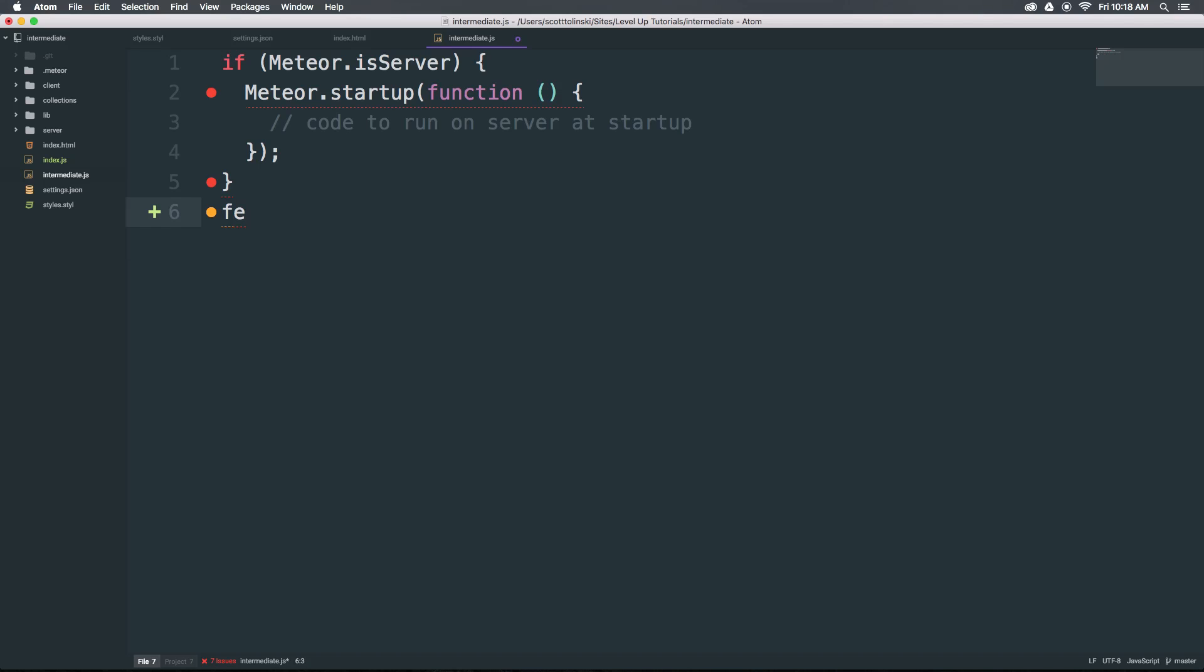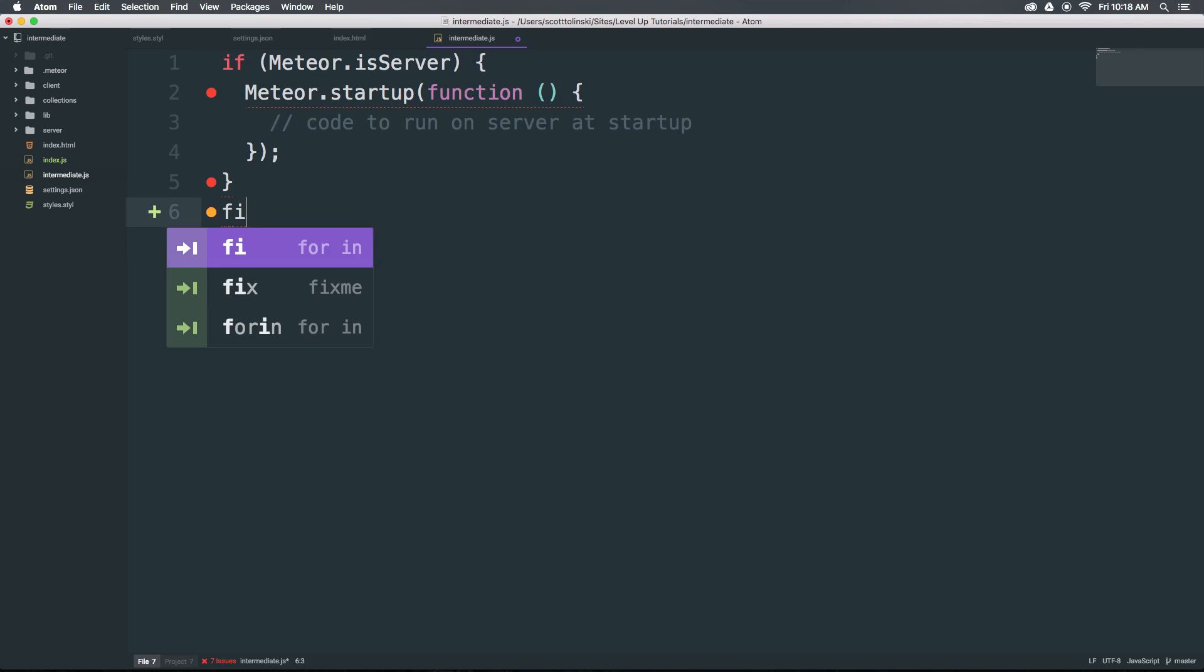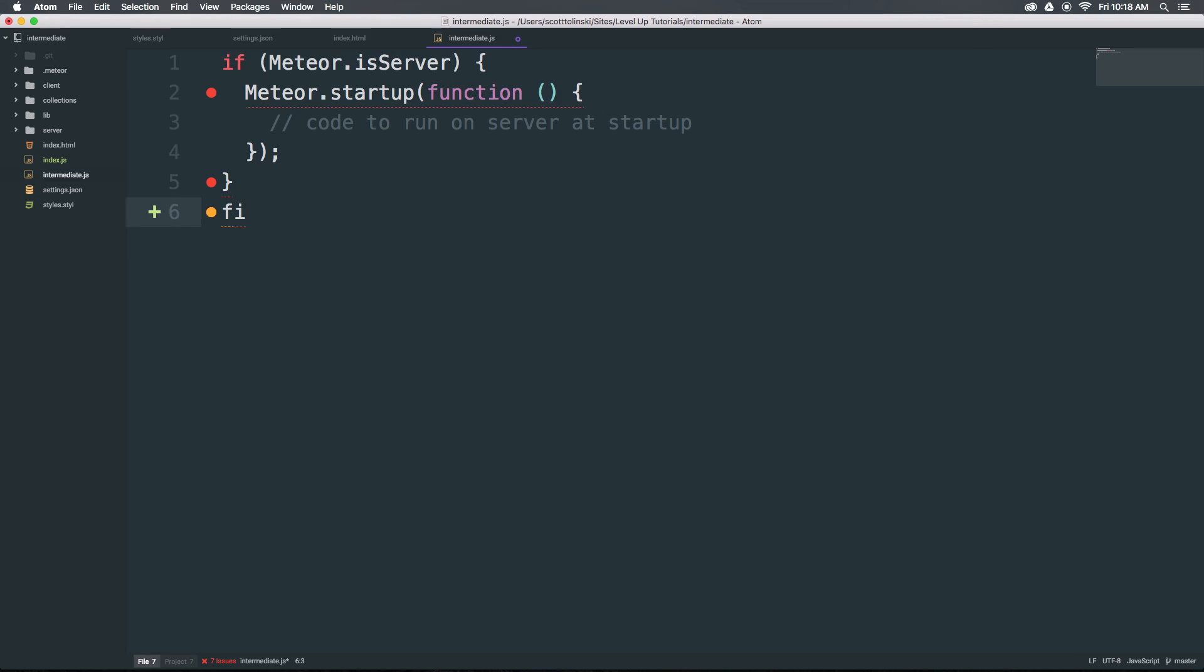In addition, if we wanted to do for-in, we could type FI. You can see for prop in object—it's basically a for loop generated for us without having to do a whole lot.